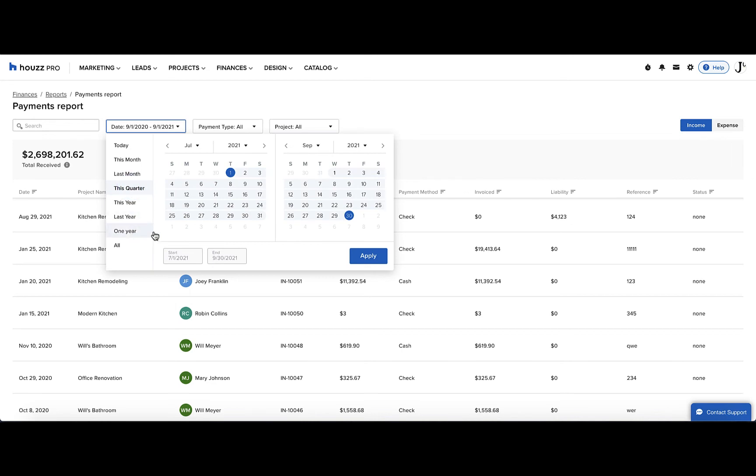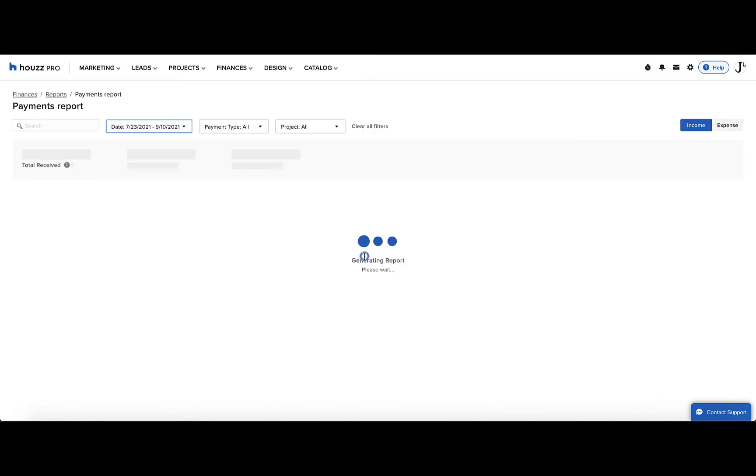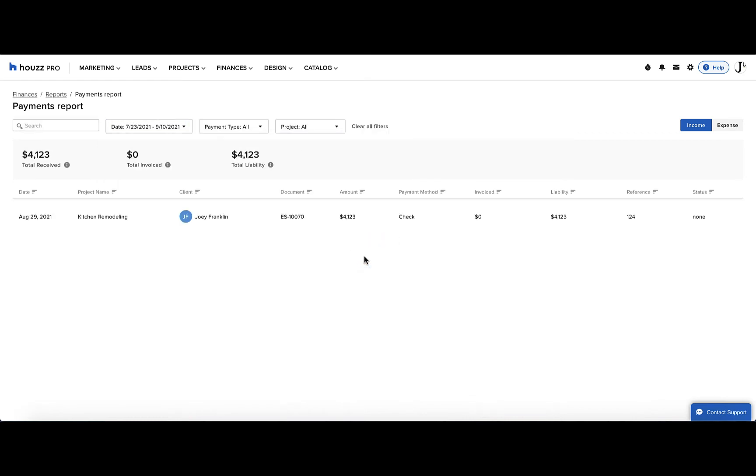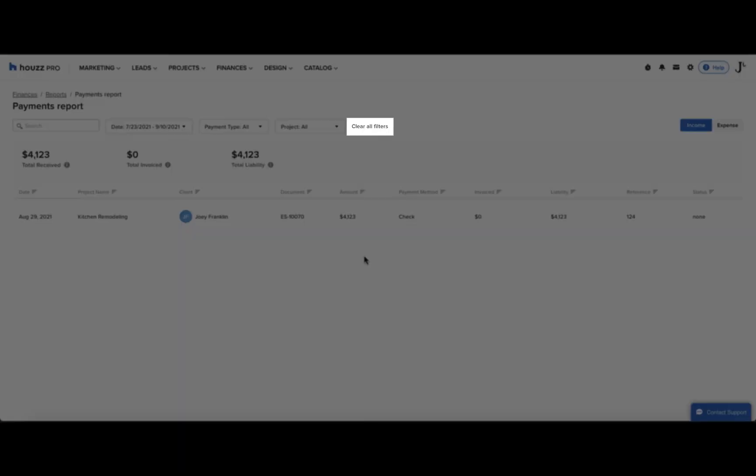And you can also select custom dates. You just press it on the calendar, and then click Apply when you're finished. To reset your results, click Clear All Filters on the top.